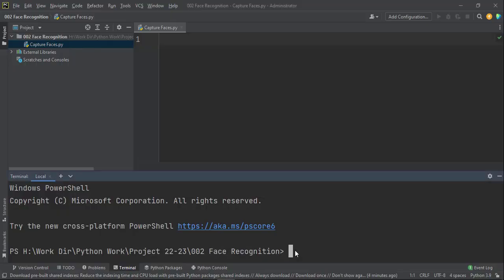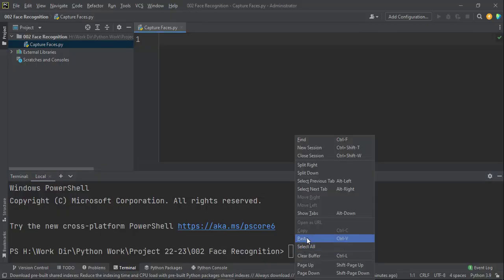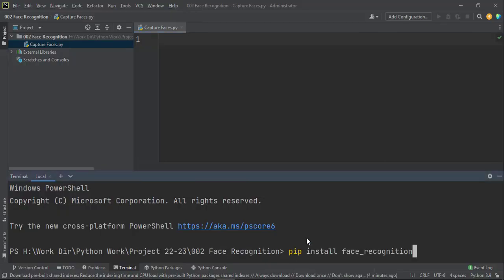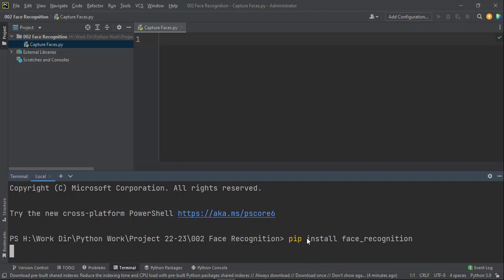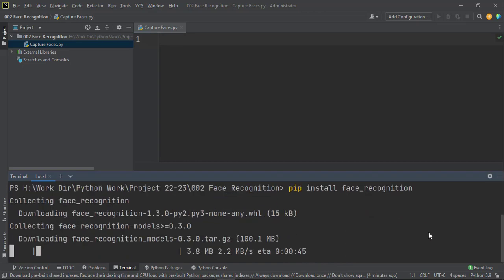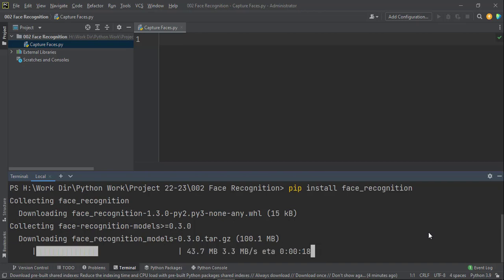Hi, my name is Amit and welcome to my channel. To install any library, we have this command pip install library name. I'm using pip install face recognition and here it is going to download the face recognition and install.